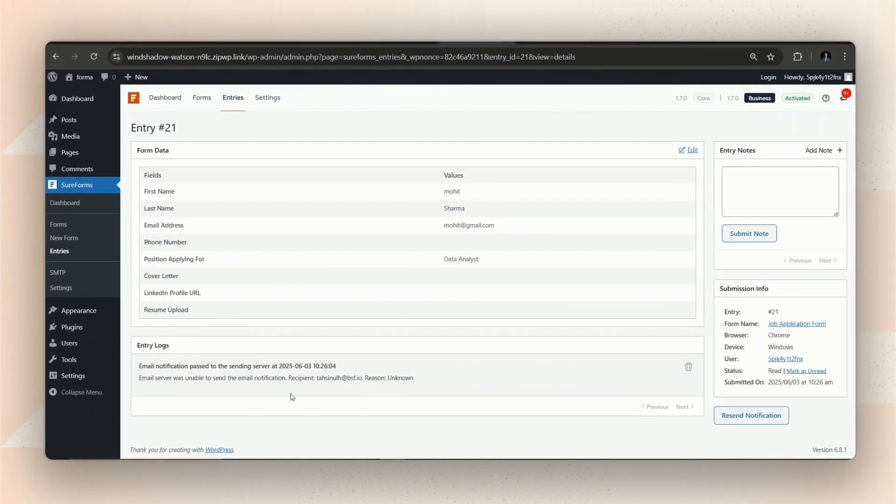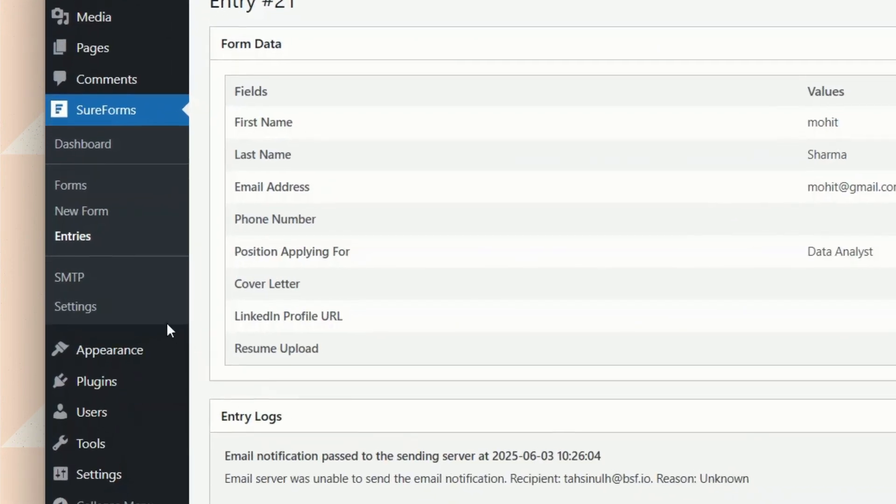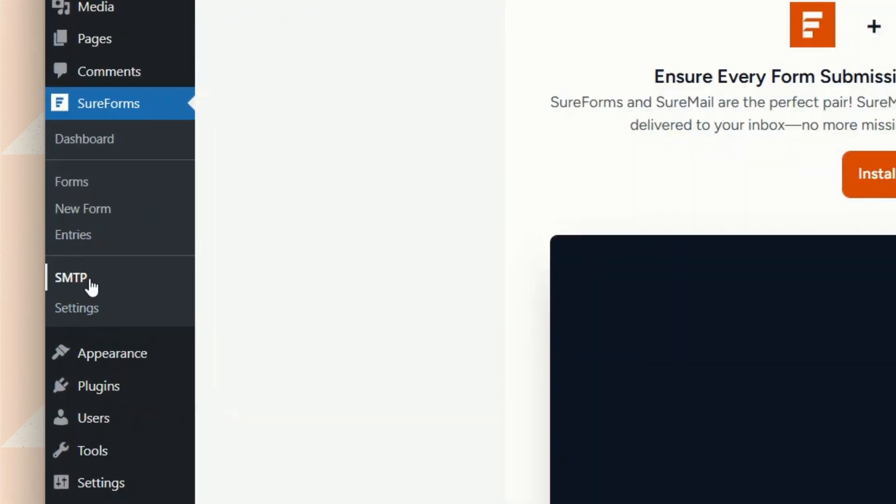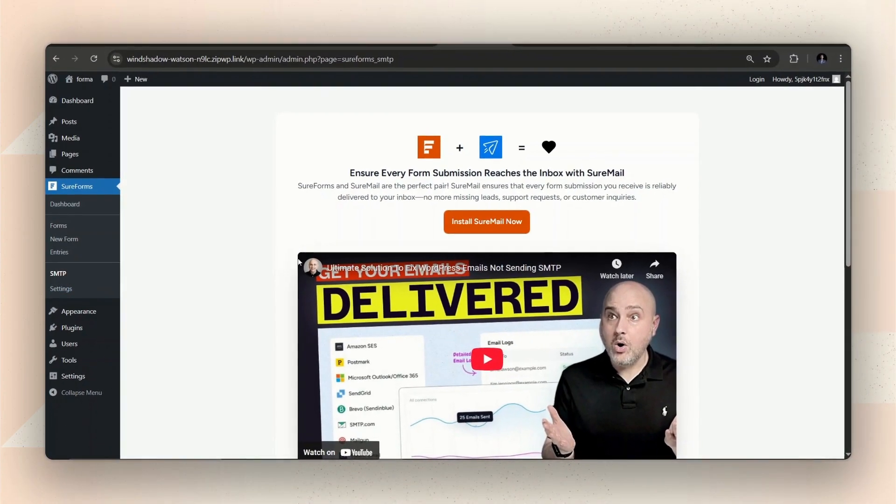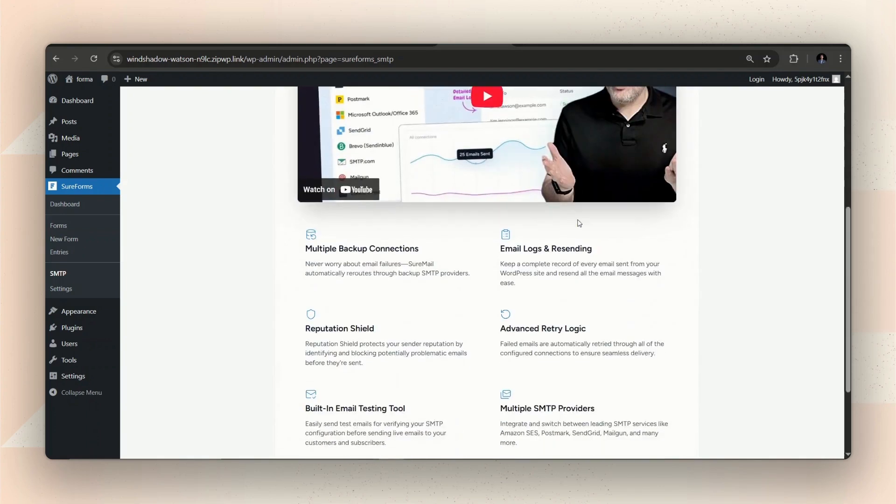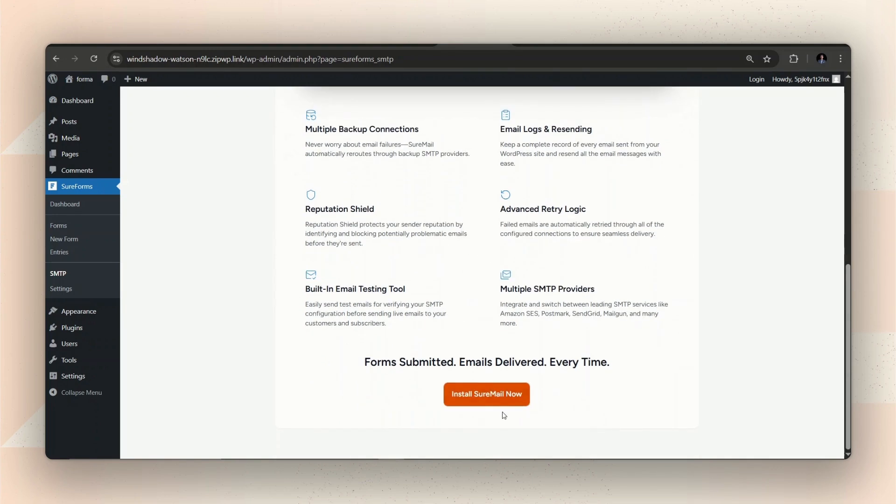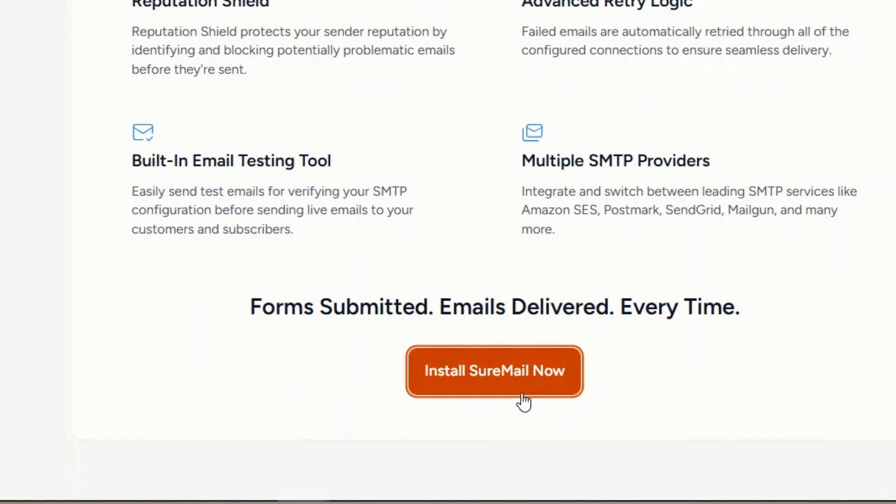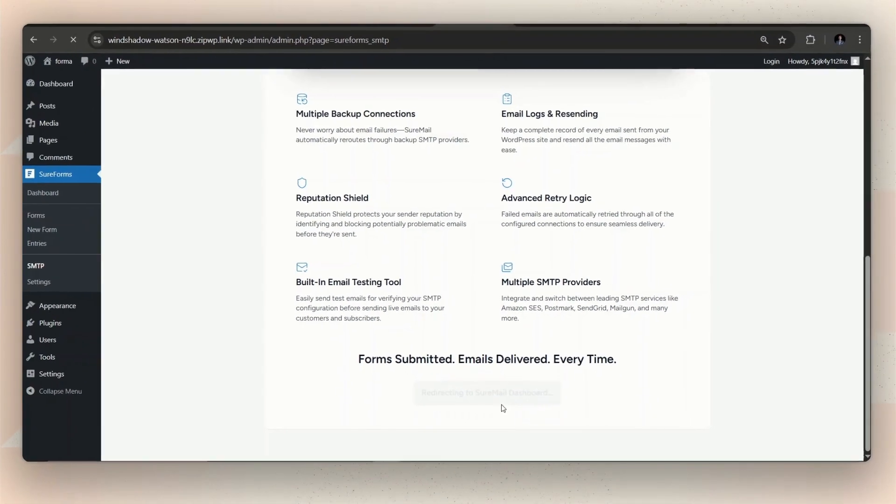For this, we will need to connect to an SMTP plugin. Click on SMTP on the SureForms dashboard. You can use any SMTP plugin you want, but we recommend using SureMail. Because SureMail is totally compatible with SureForms, it offers tons of useful features and it's totally free to use. Just click on the Install SureMail Now button and it will install and activate the plugin for you.